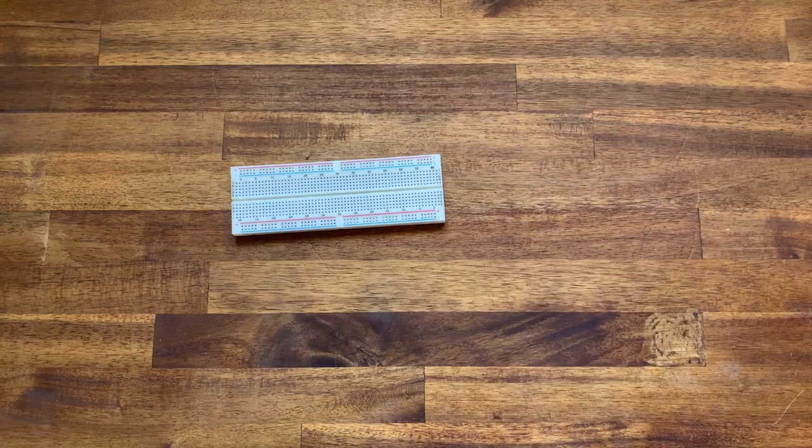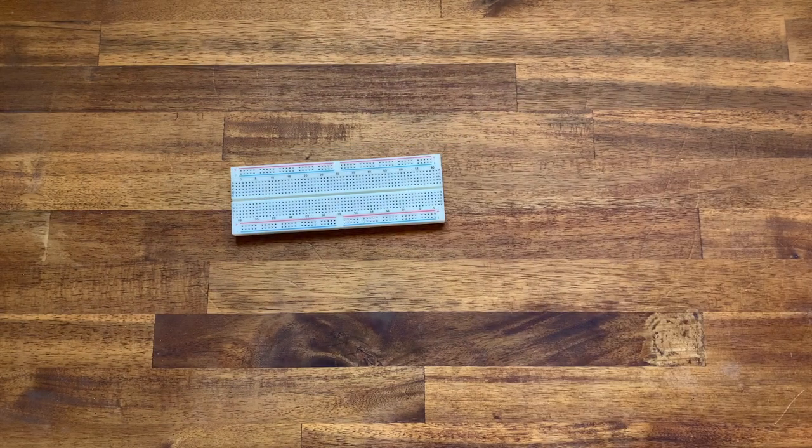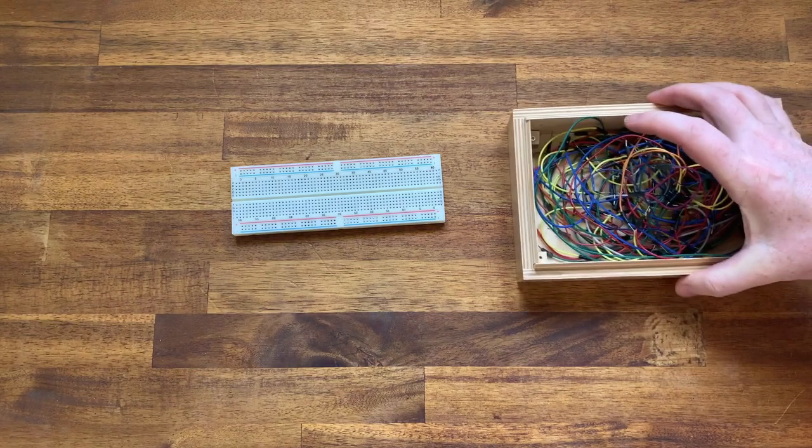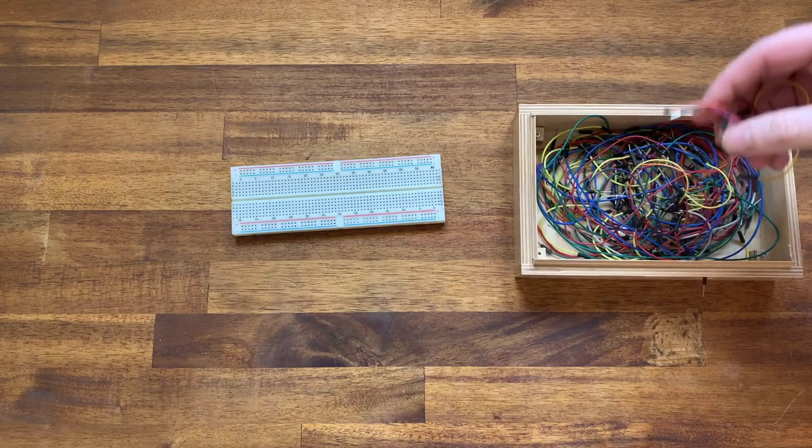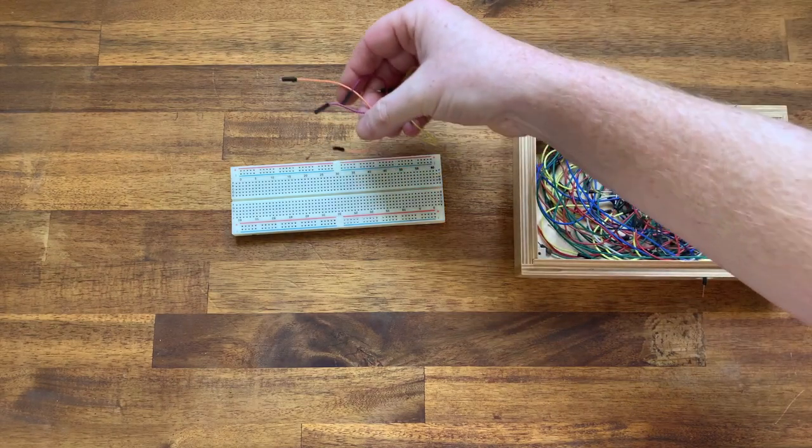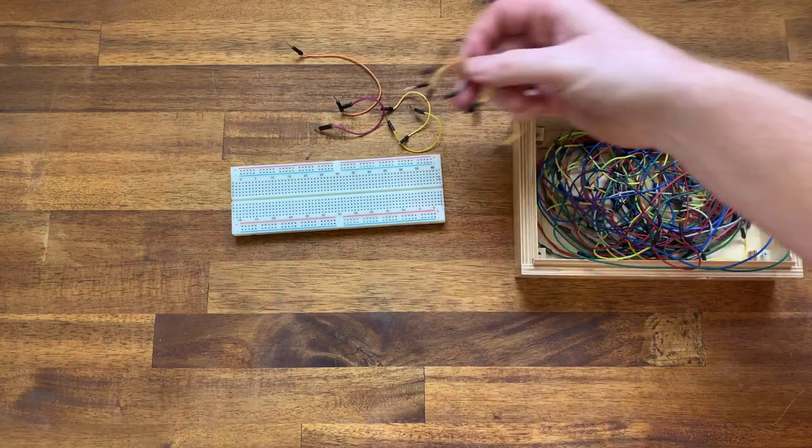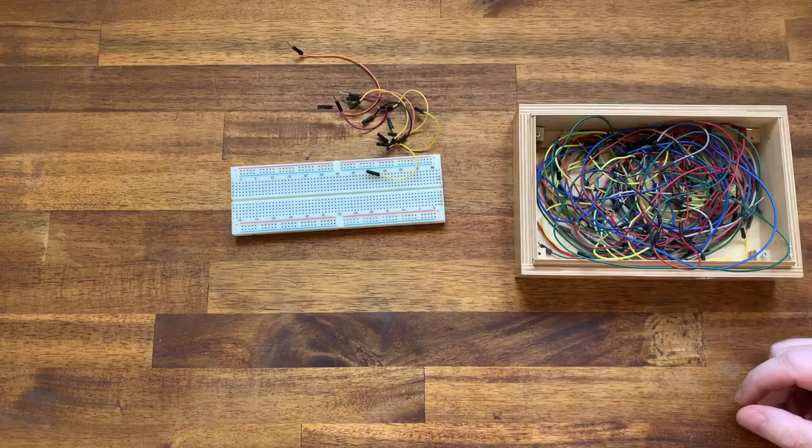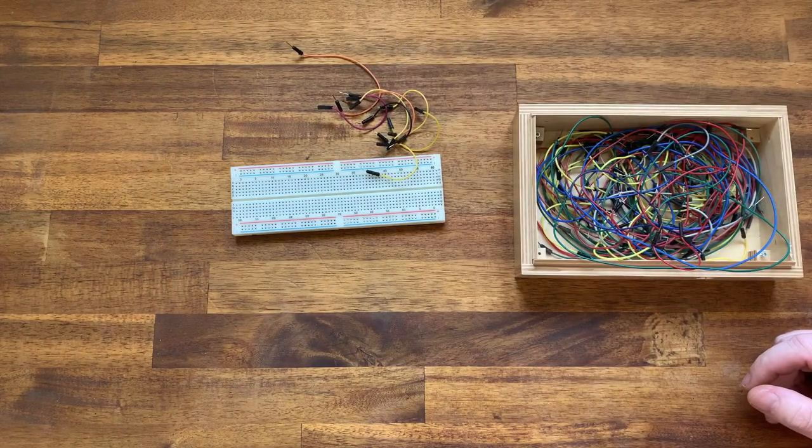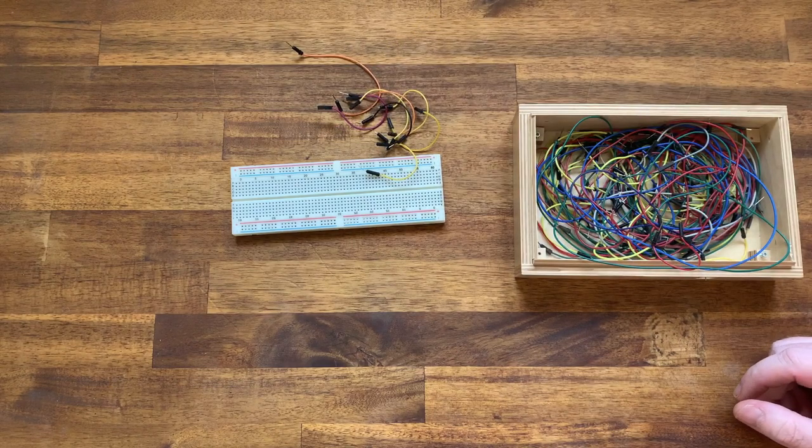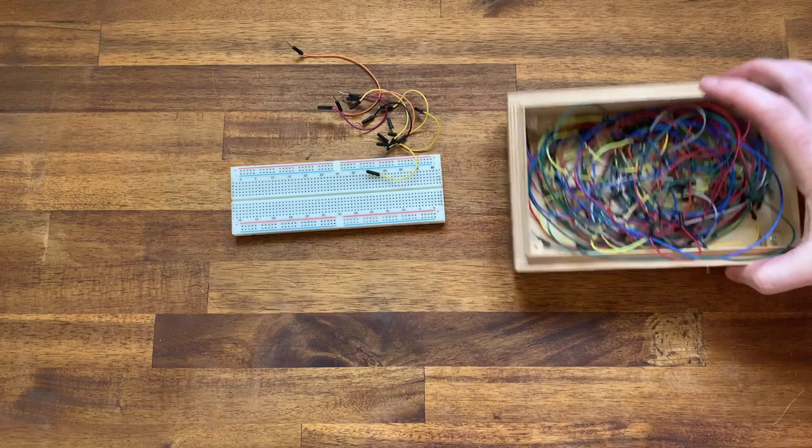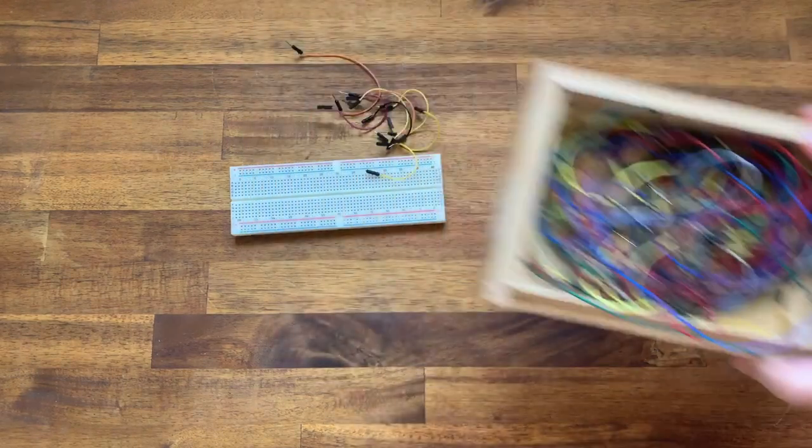What else are we going to need? Well we're going to need a few cables to connect things up. These are breadboard cables. You can get them in all sorts of different forms. They cost very little for an entire box of them.